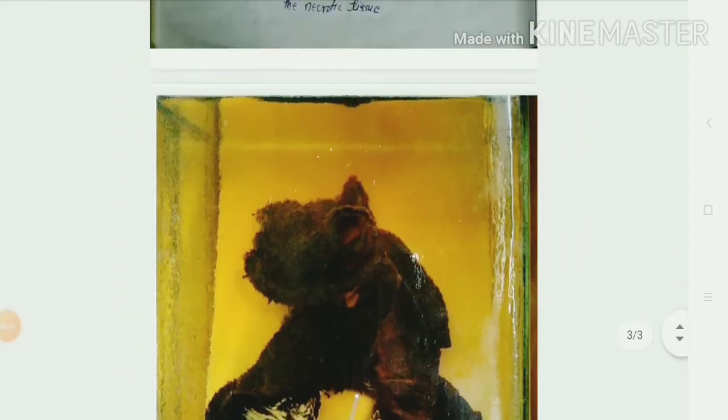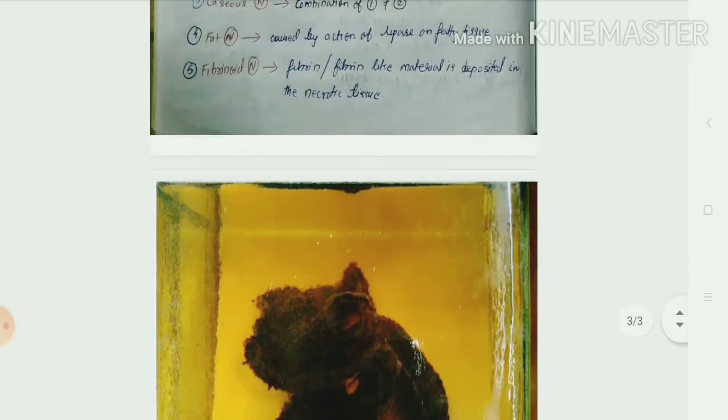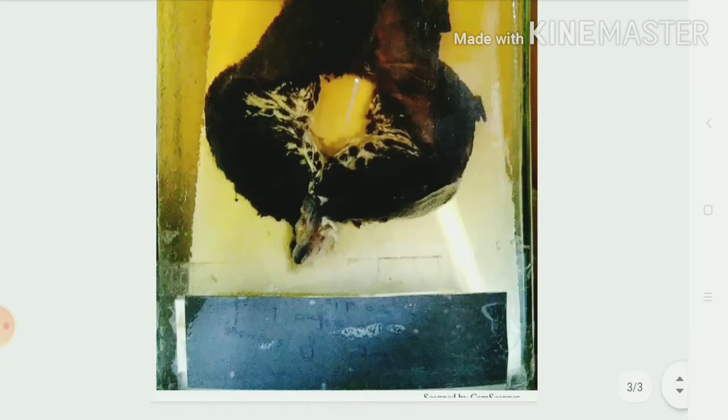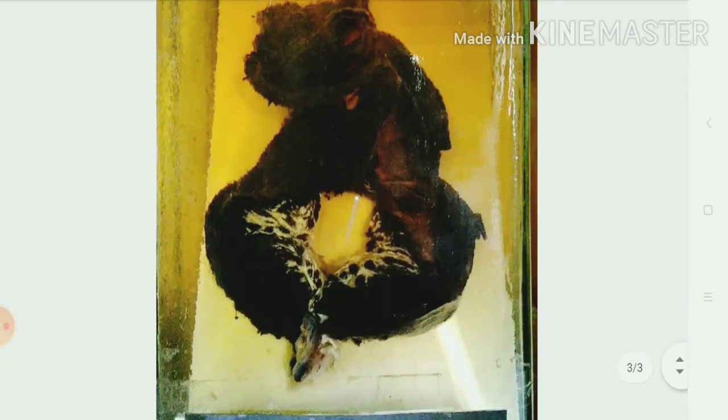Hi guys, welcome back to Medivlog. Today we are going to discuss about gangrene intestine. As you can see, this is full of black color discoloration.